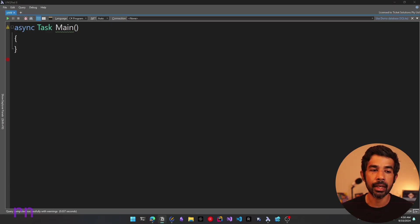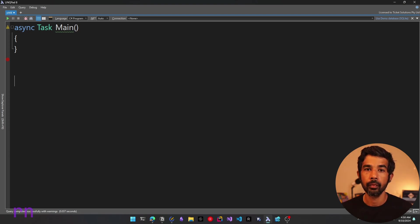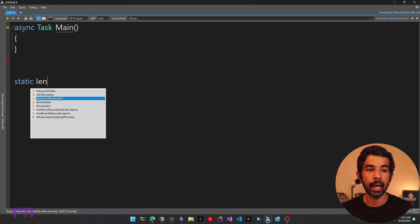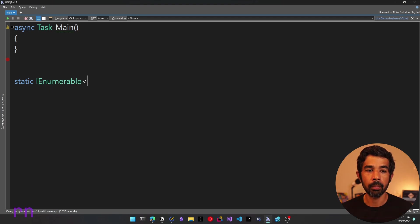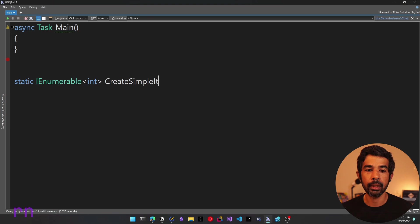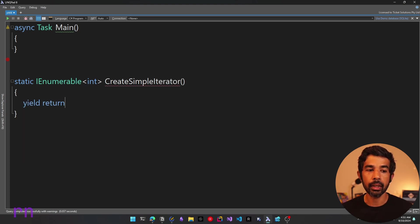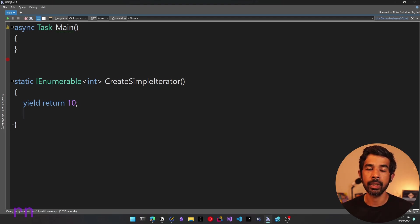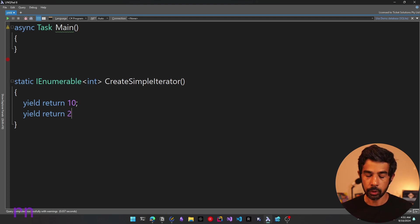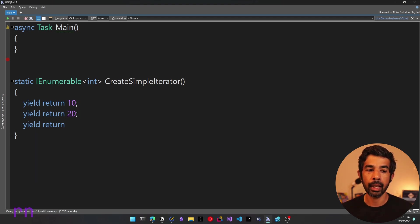So in LINQPad, I have an async task main. Let's first create our new iterator method. I'll keep this as static and make this an IEnumerable of integers, and let's simply say create simple iterator. Now here we can use the yield statement to return the values. So let's return numbers — 10, 20, 30, etc. — using multiple yield statements to return these multiple numbers inside the enumerable.